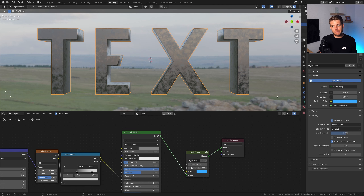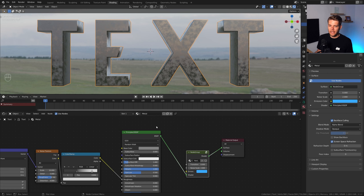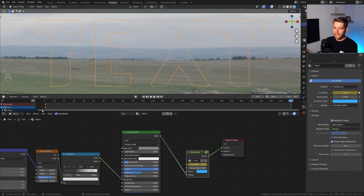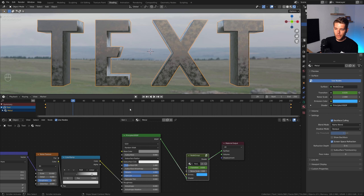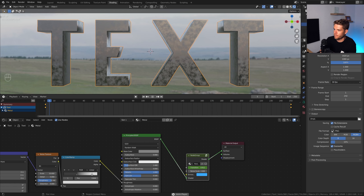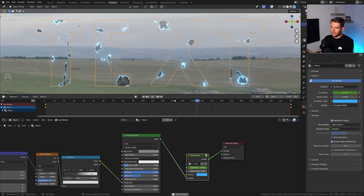We can now animate this transition. Open a new window, drag it up, and change it to a Timeline. On frame 1, set the transition to zero and hit I while hovering over it. On frame 250, go to one and hit I again. This will do the complete transition. Make sure these are linear keyframes — in the timeline hit T and choose Linear interpolation. That's looking perfect.